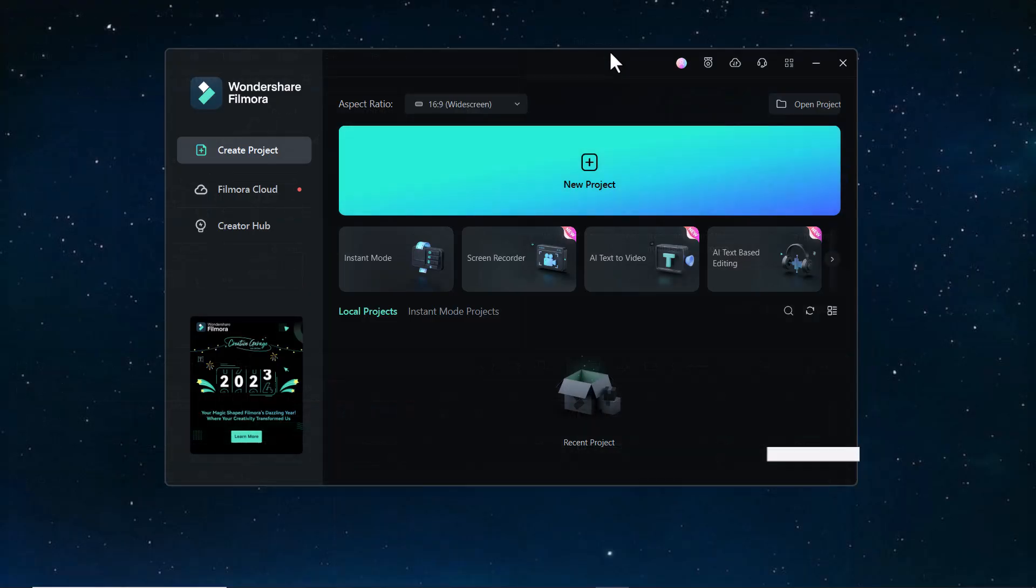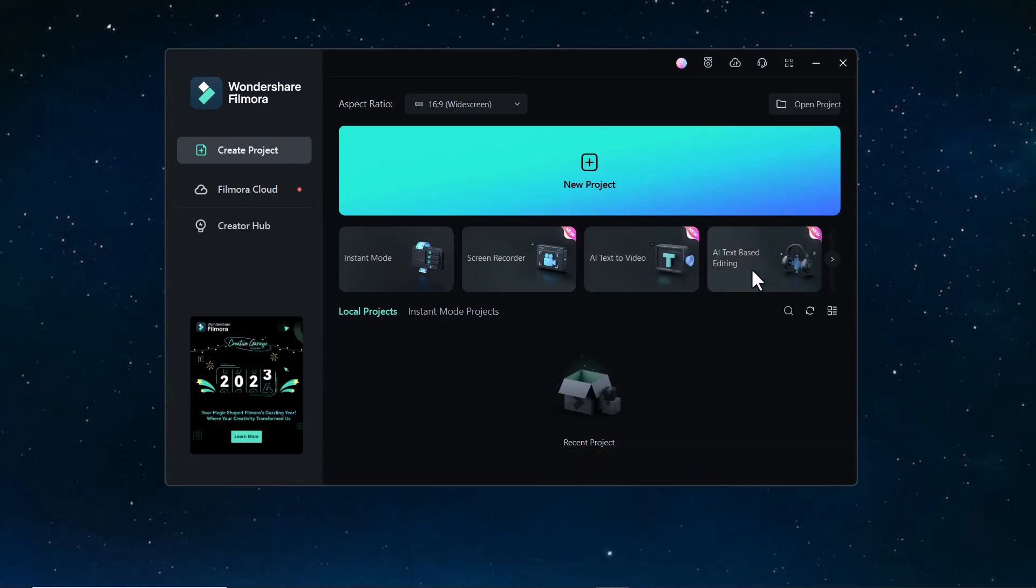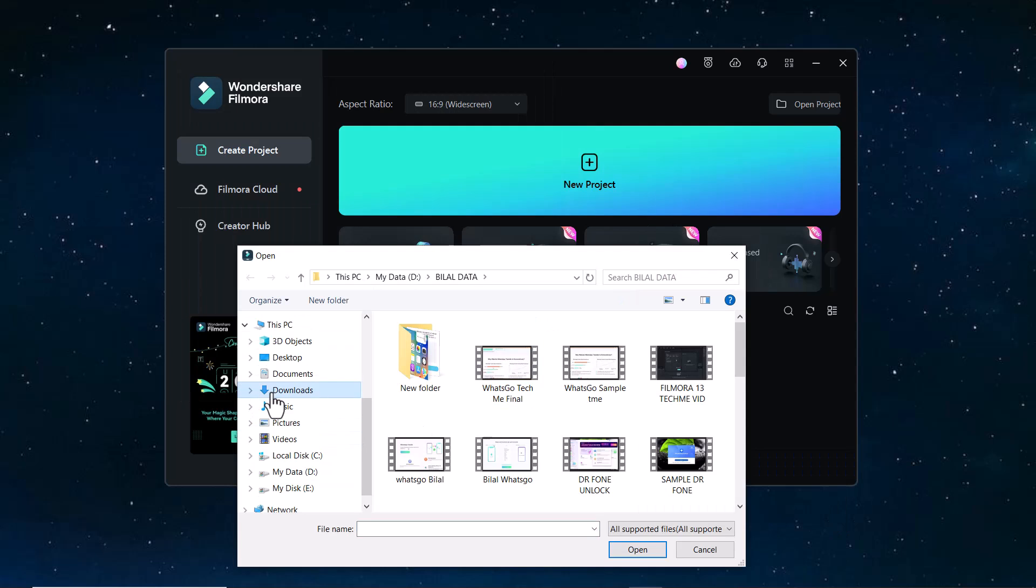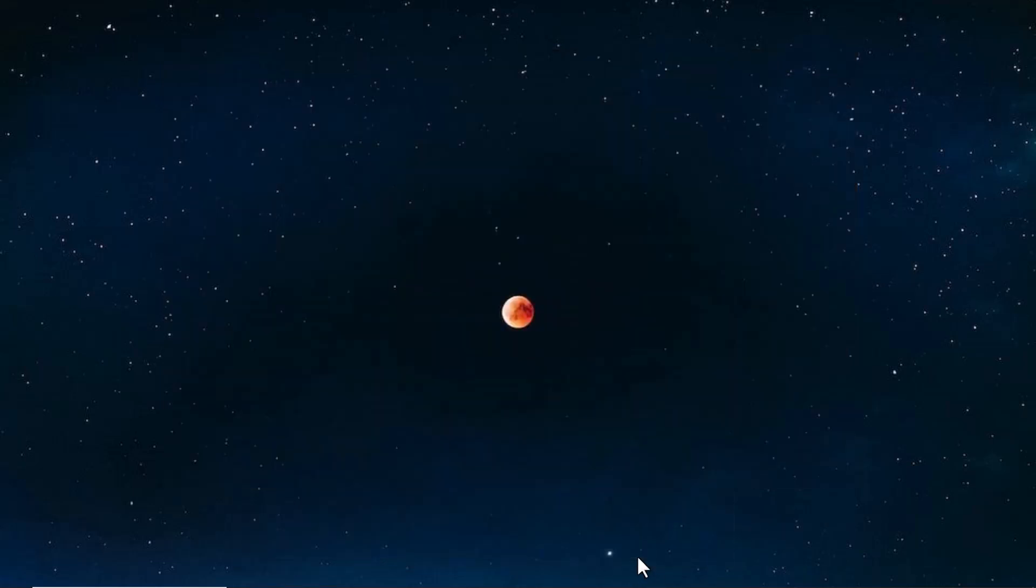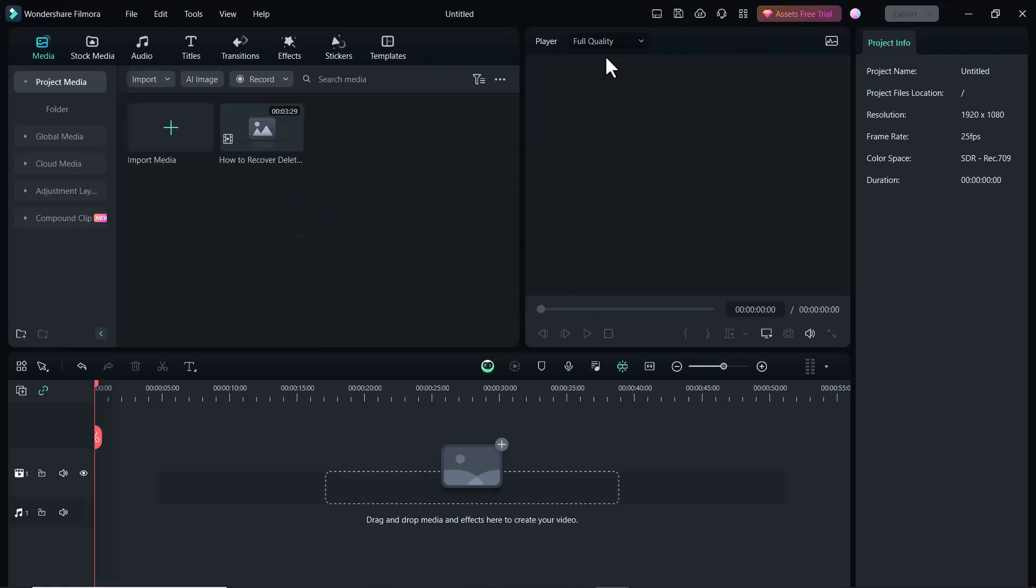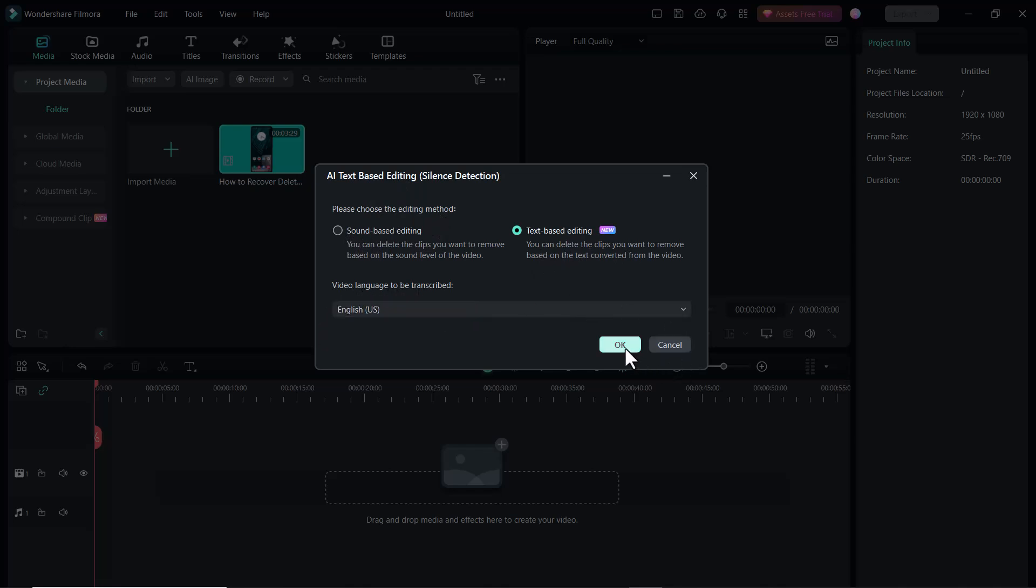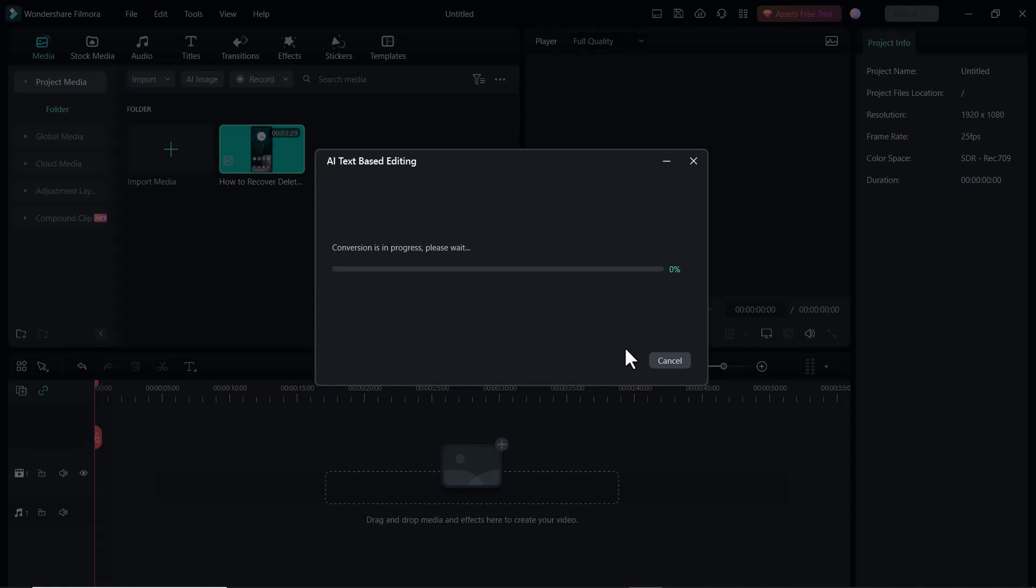The next feature of Filmora 13 is AI text-based editing. Just click on it and select the video you want to edit. Here you have to choose the editing method. It has two methods: sound-based editing and text-based editing. You can also select the video language and click on OK. Conversion is in progress. Please wait here.